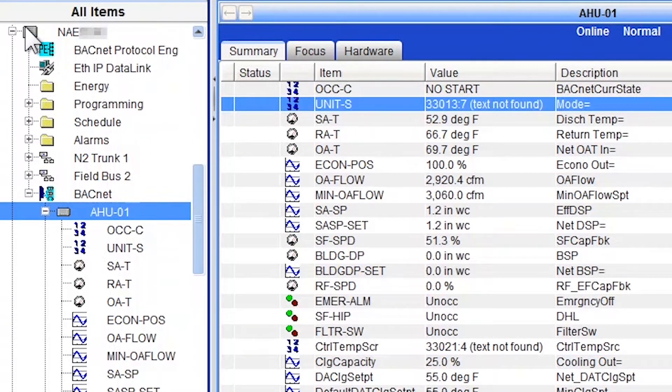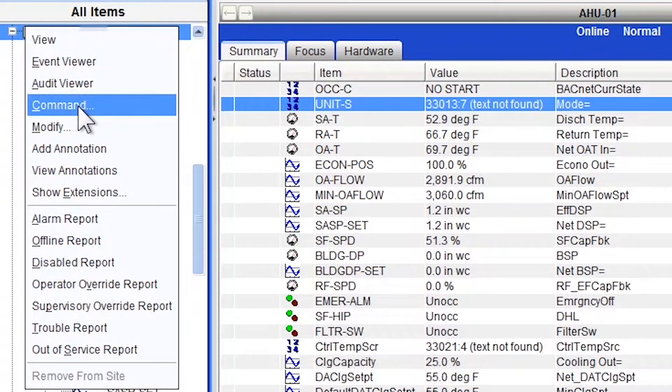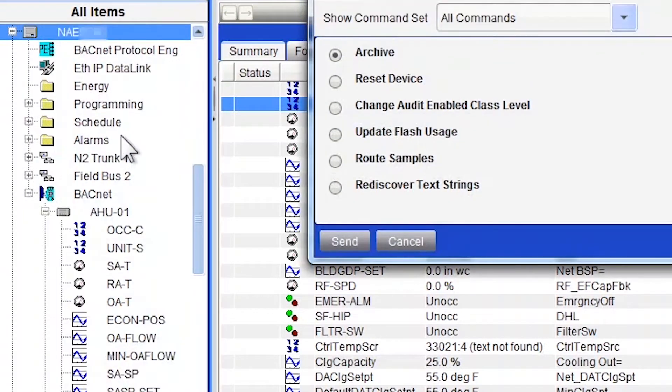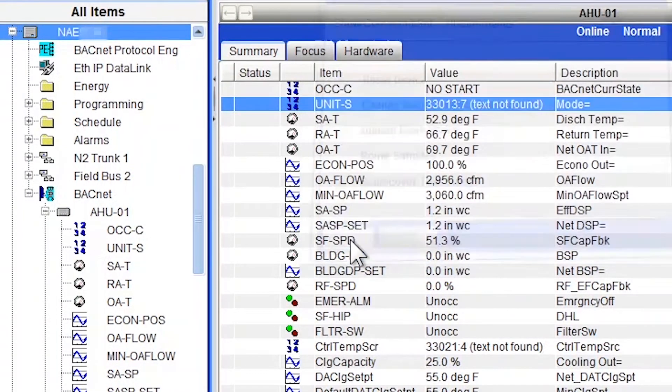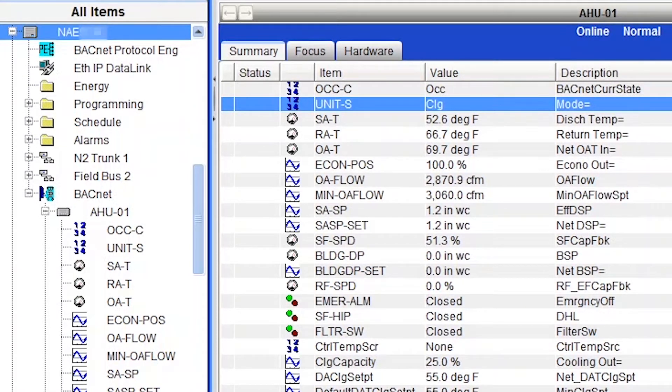Now you know the trick. Right click on your NAE, Command, Rediscover Text Strings, and send the command. And you'll see. And everything got fixed.